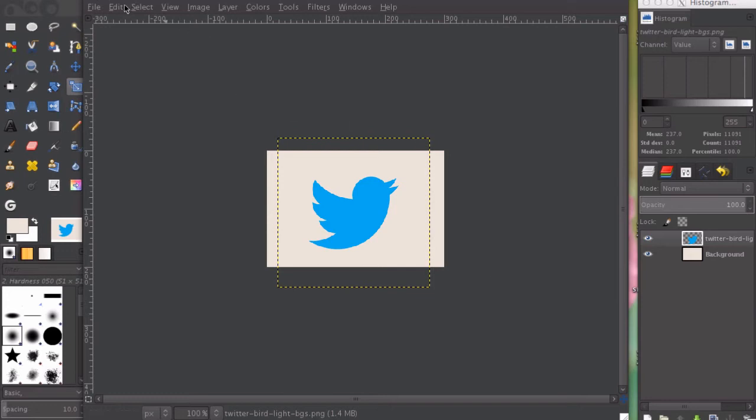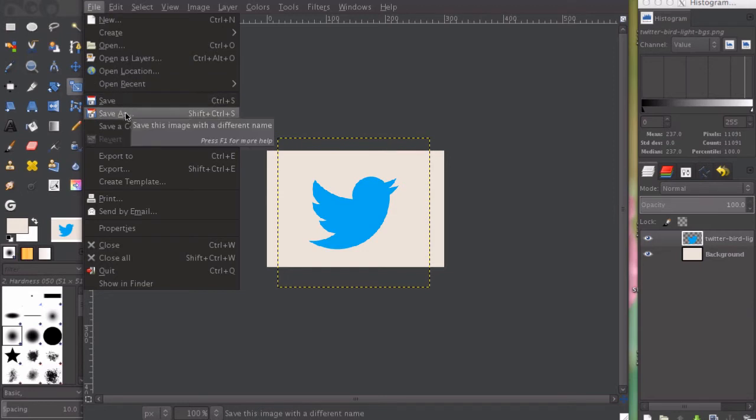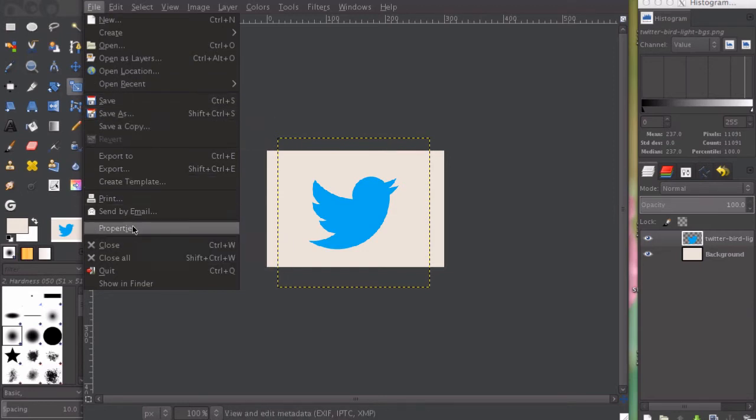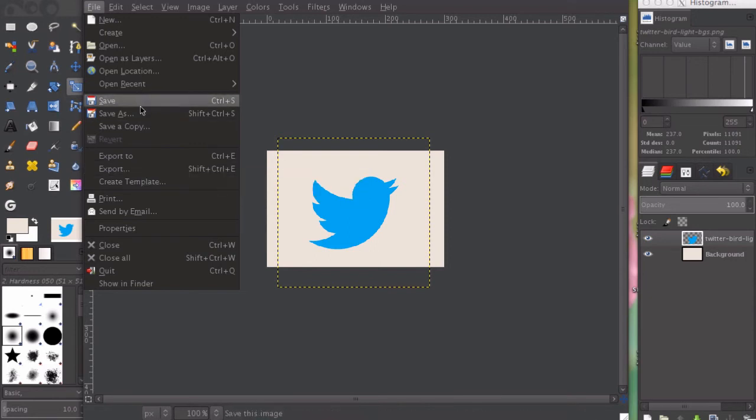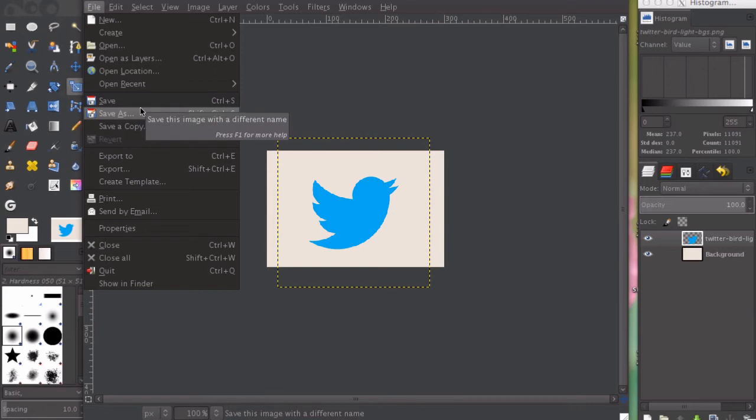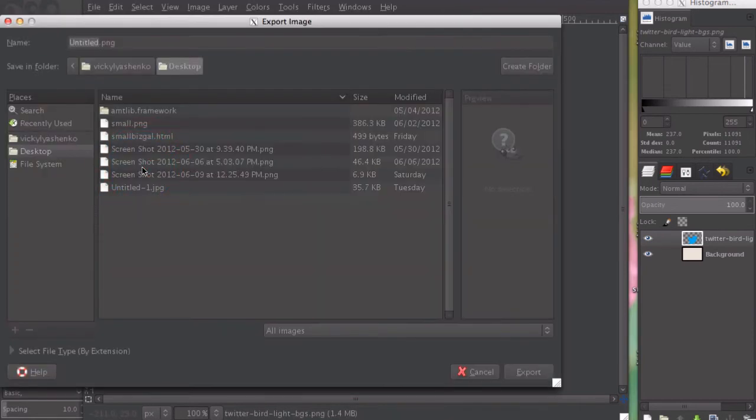Now we're going to save that image. Let's go to file, and instead of saving it, we're going to export it. The difference is that GIMP will, if you save it, save it as a different format and you don't want that.